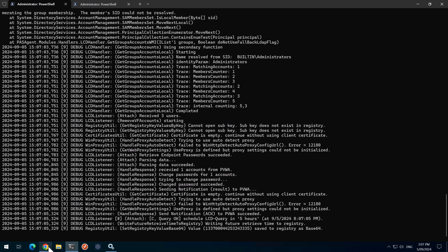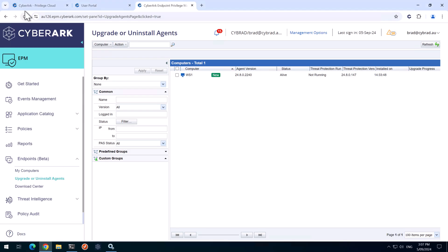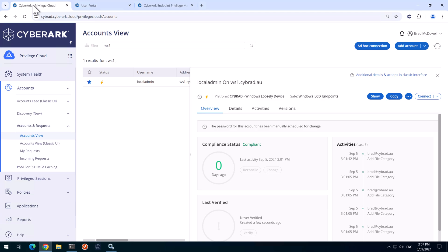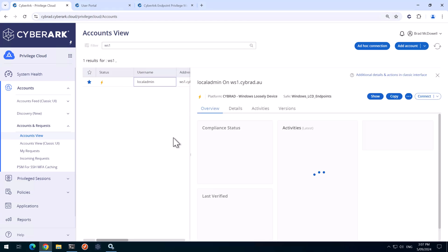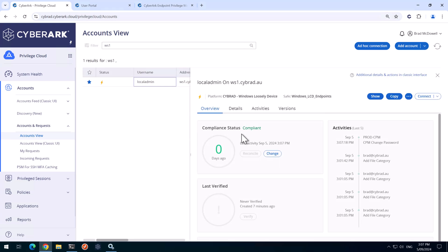And if we go back to privilege cloud and click refresh here, we can see the CPM was successfully able to change the password. The CPM actually didn't generate the password, but the EPM agent did that change.